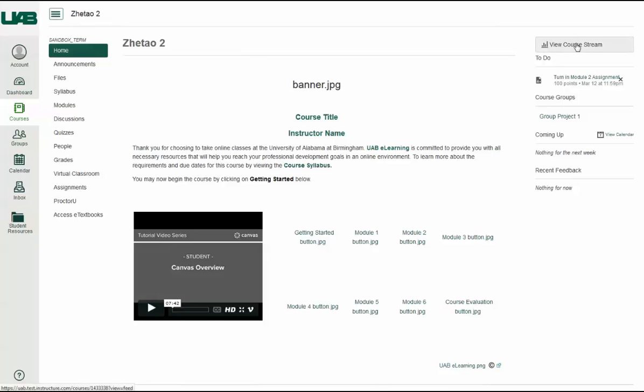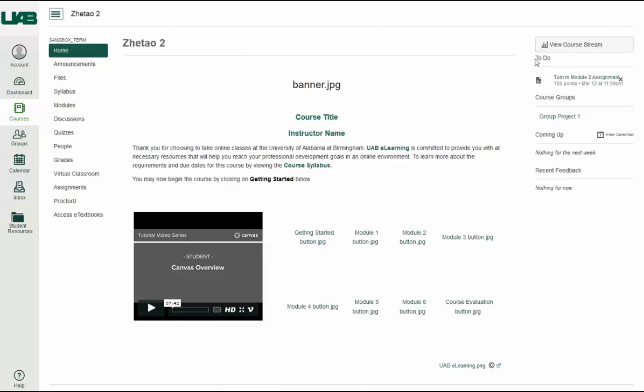The course sidebar is similar to the Canvas sidebar. It includes a View Course Stream link to see recent course activity, as well as your to-do list, coming-up feed, and recent feedback comments.